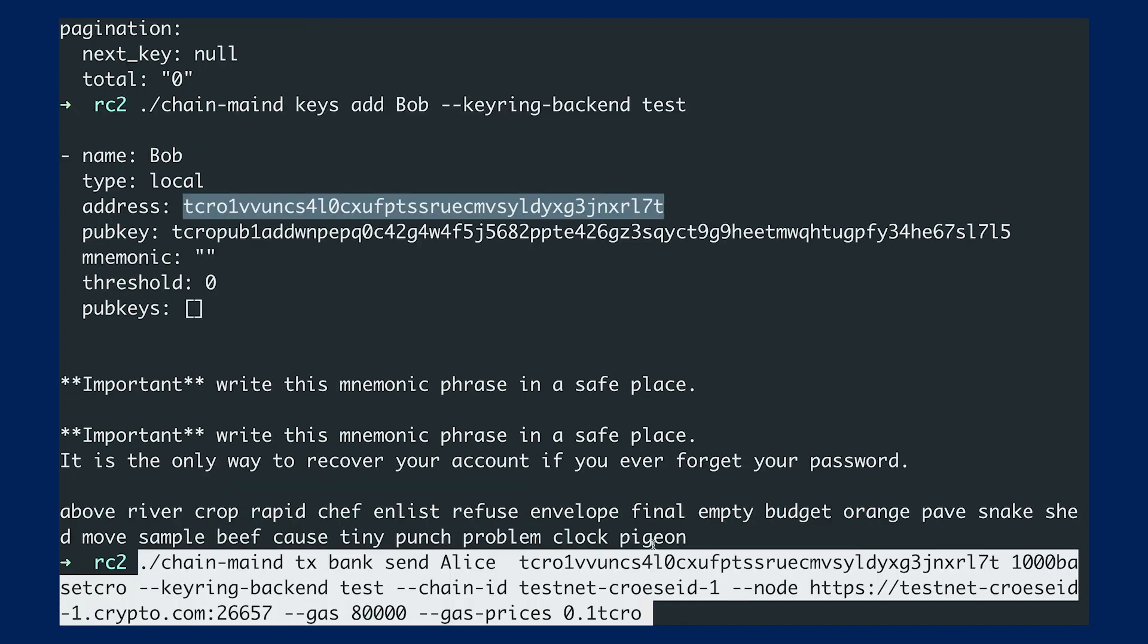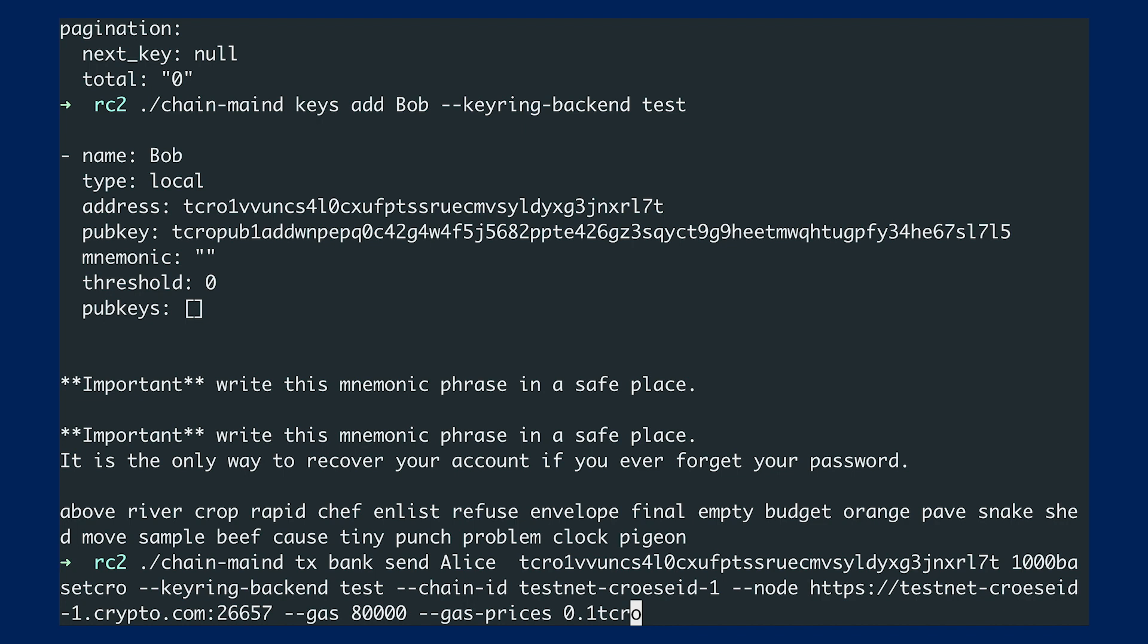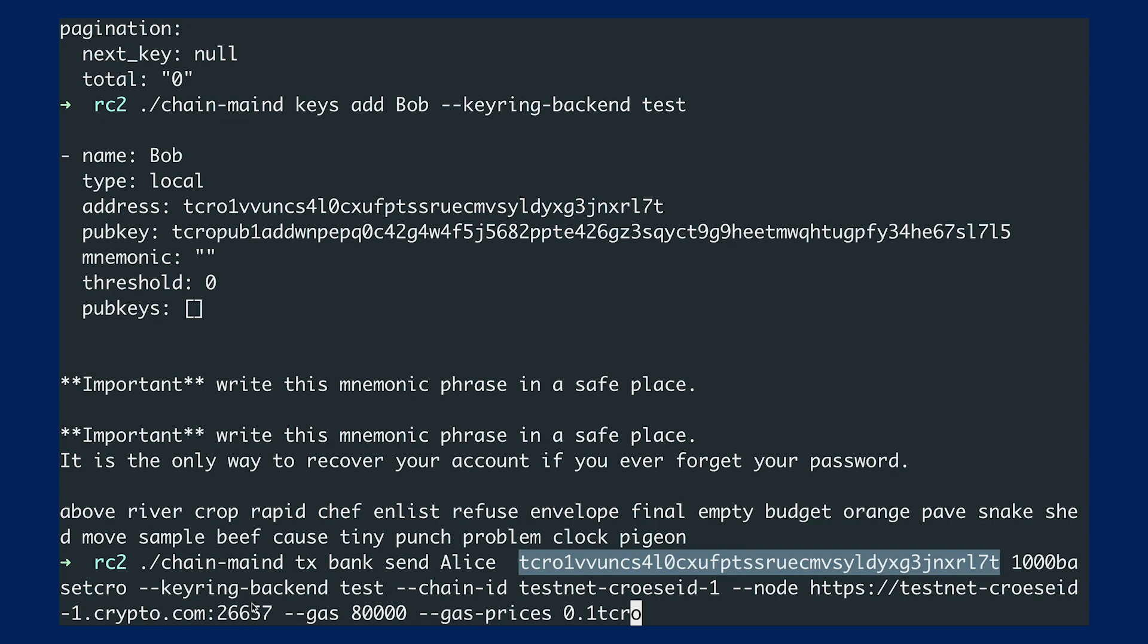So the command goes like this. I will be using the bank module, send funds from Alice, I mean the wallet, to the address which I've just created. And I will be sending 1000 base TCLO, which is the amount that I'm sending. Specify the keyring backend.